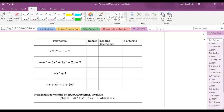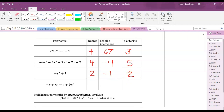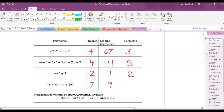Let's do a few more examples. The first polynomial has degree 4, leading coefficient 67, and three terms. The next one has degree 4, leading coefficient negative 4, and five terms. The next has degree 2, leading coefficient negative 1. Don't fall for thinking the first term is always the highest degree — the highest exponent is 7 here, with leading coefficient 9, and four terms.